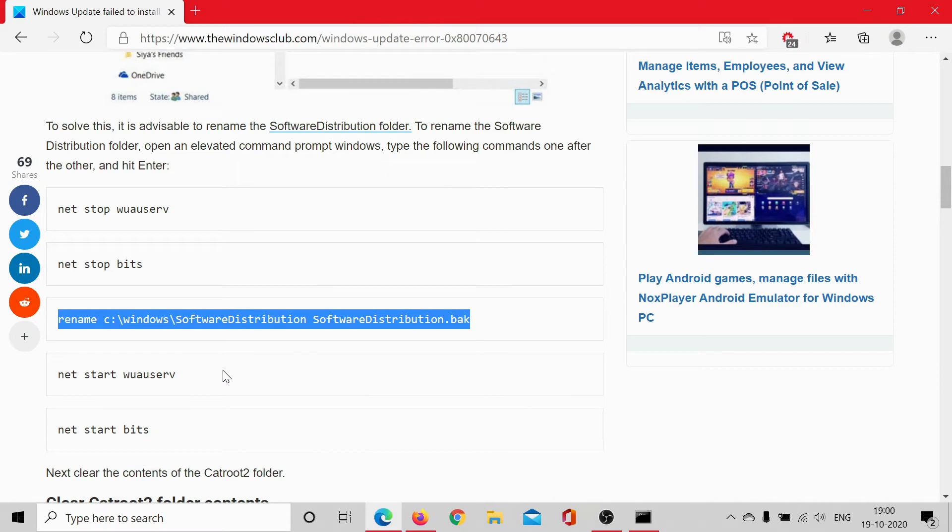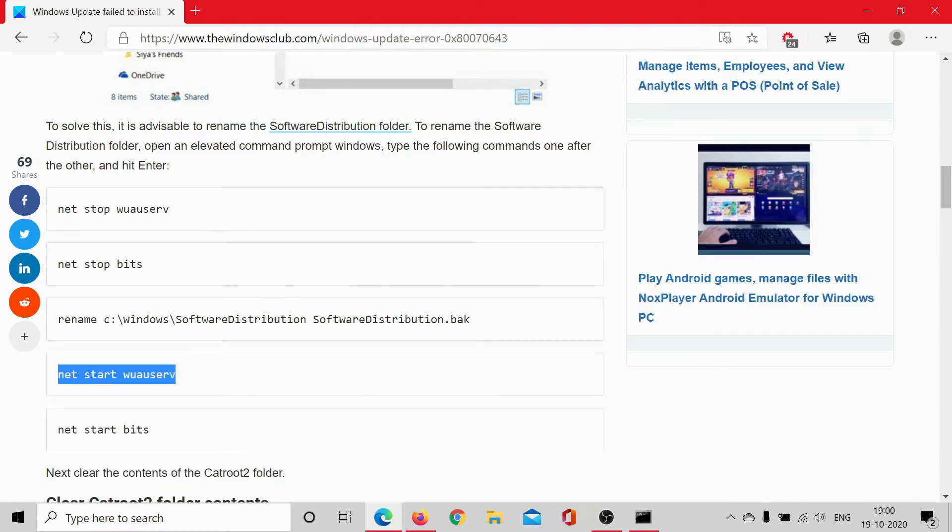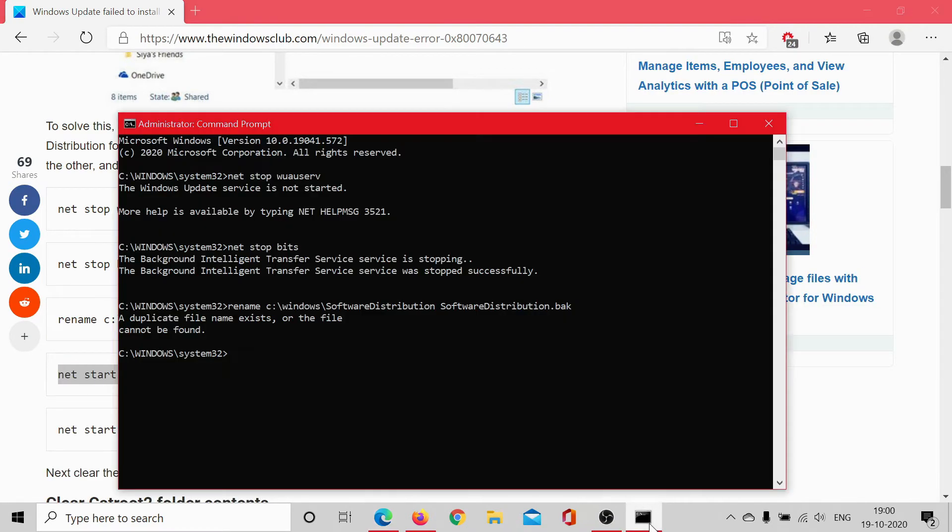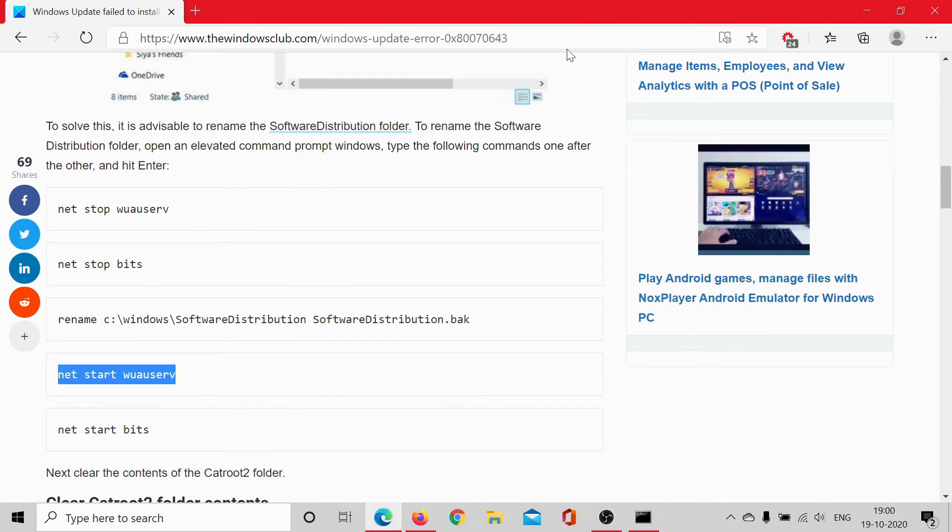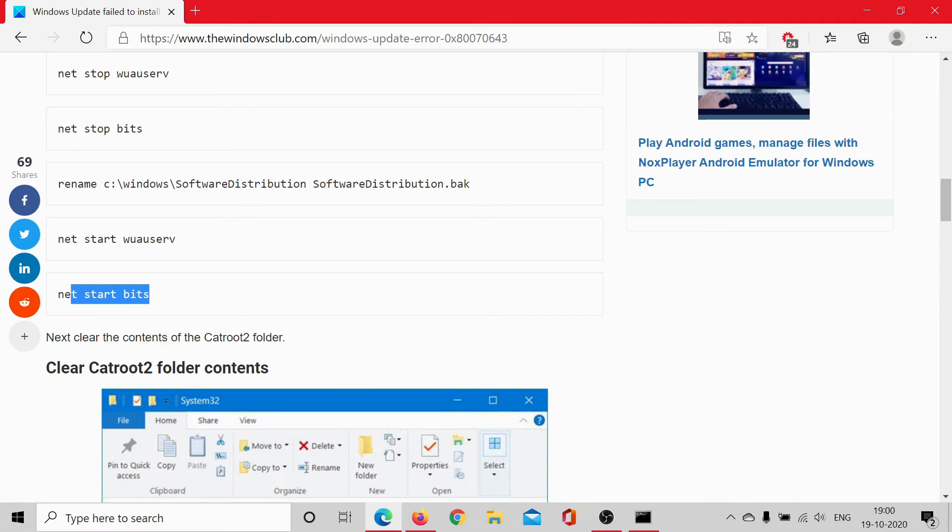Once this is done, copy paste this command to restart the Windows Update service and this is starting. Then we will also restart the Background Intelligence Transfer Service.